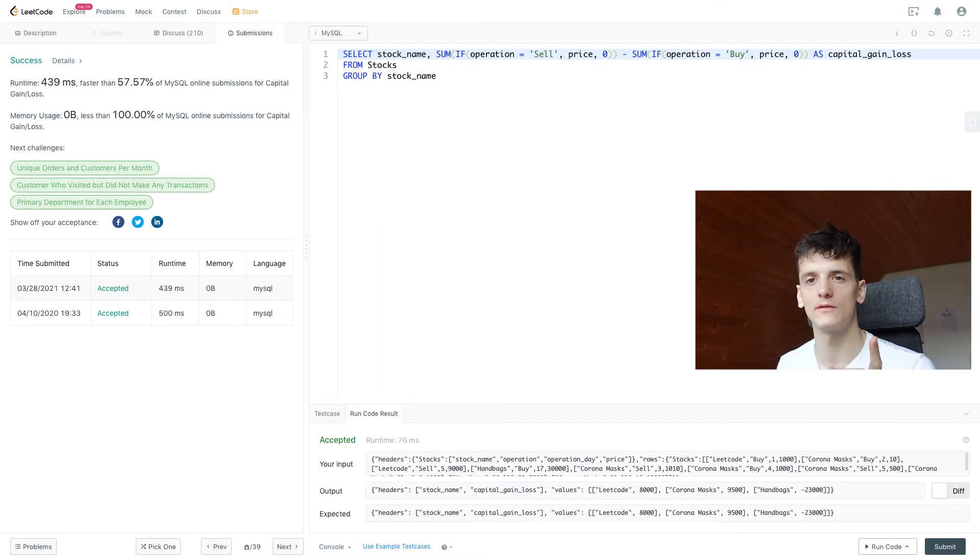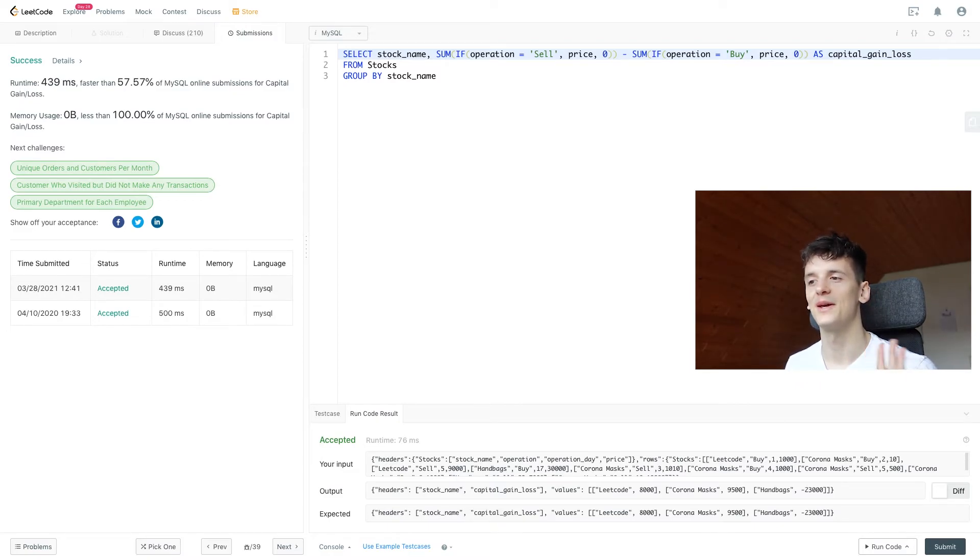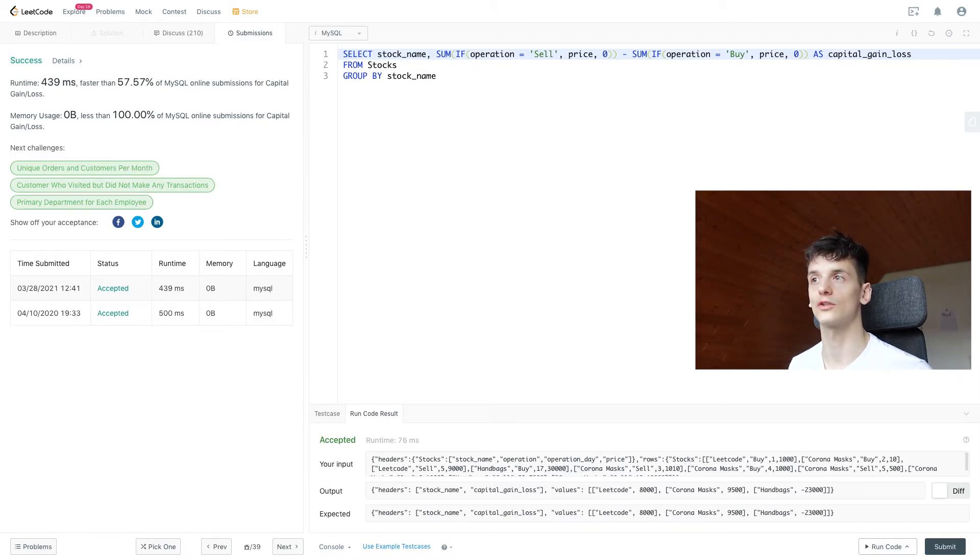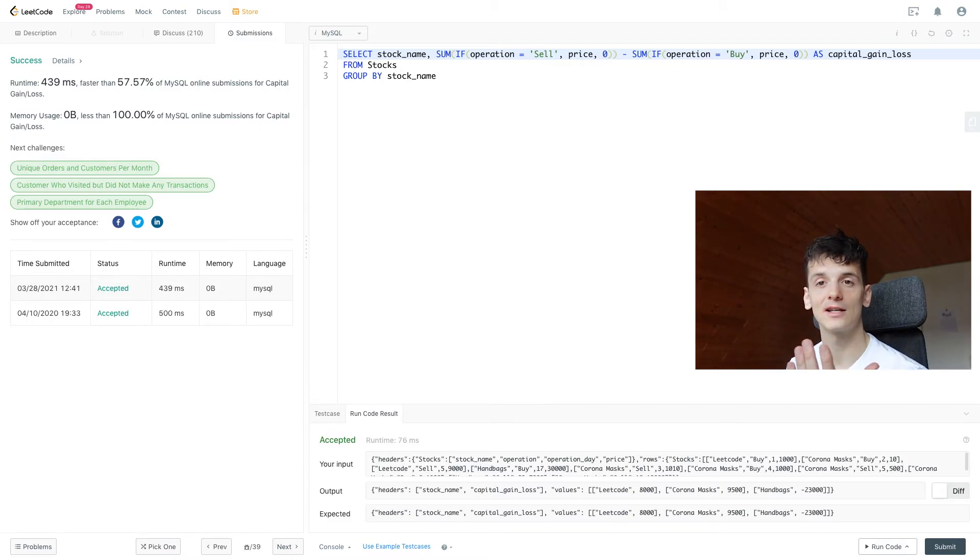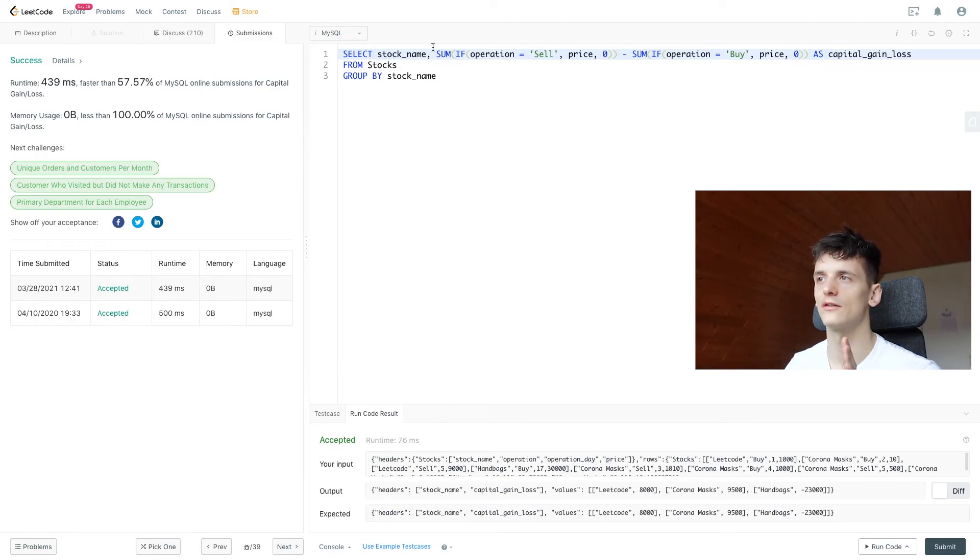It's just about handling these buy and sell operations by using IF. And that is a common pattern you have in many LeetCode problems. There are some about purchases in certain months where you're going to check the date for being in May, and then if that is the case you're going to take the price and otherwise zero.